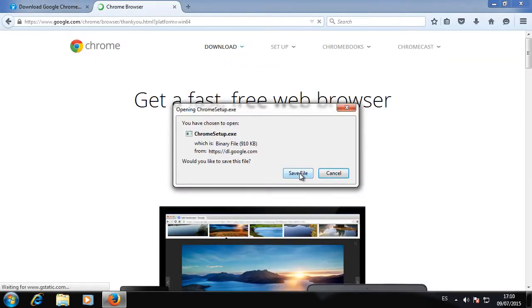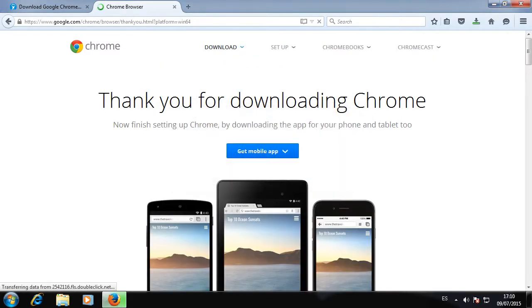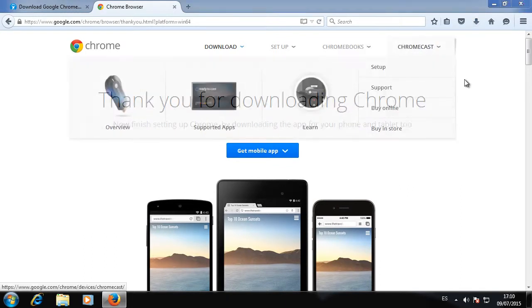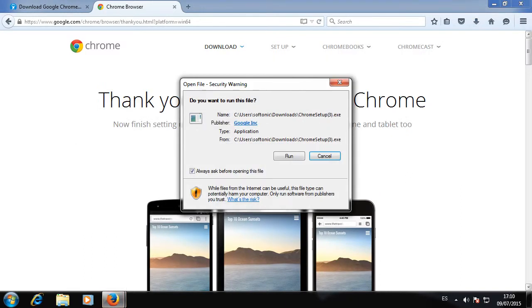After this, you'll see the download window. Save the file on your computer, and once the download is complete, double-click on the file to start the installation.